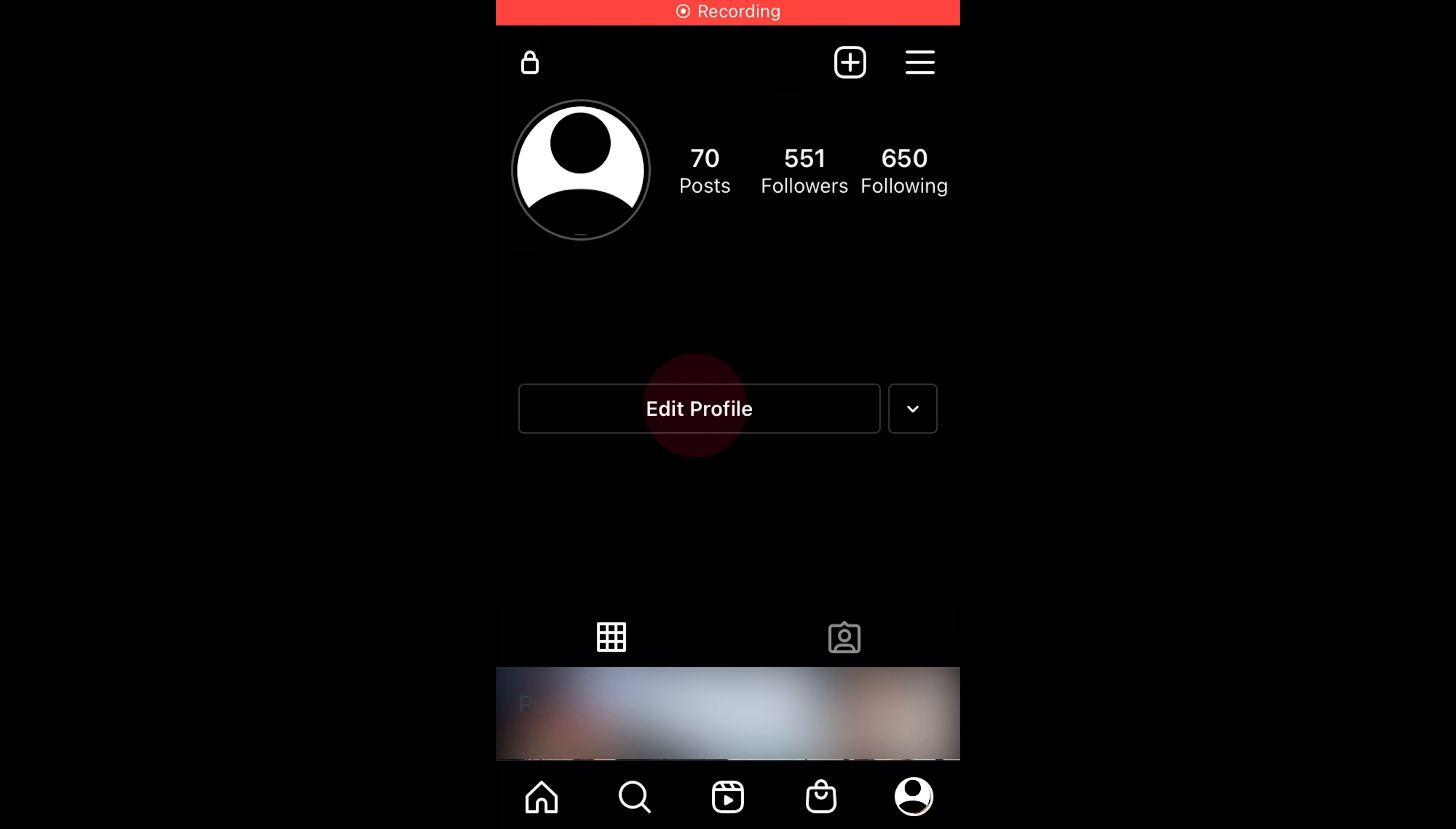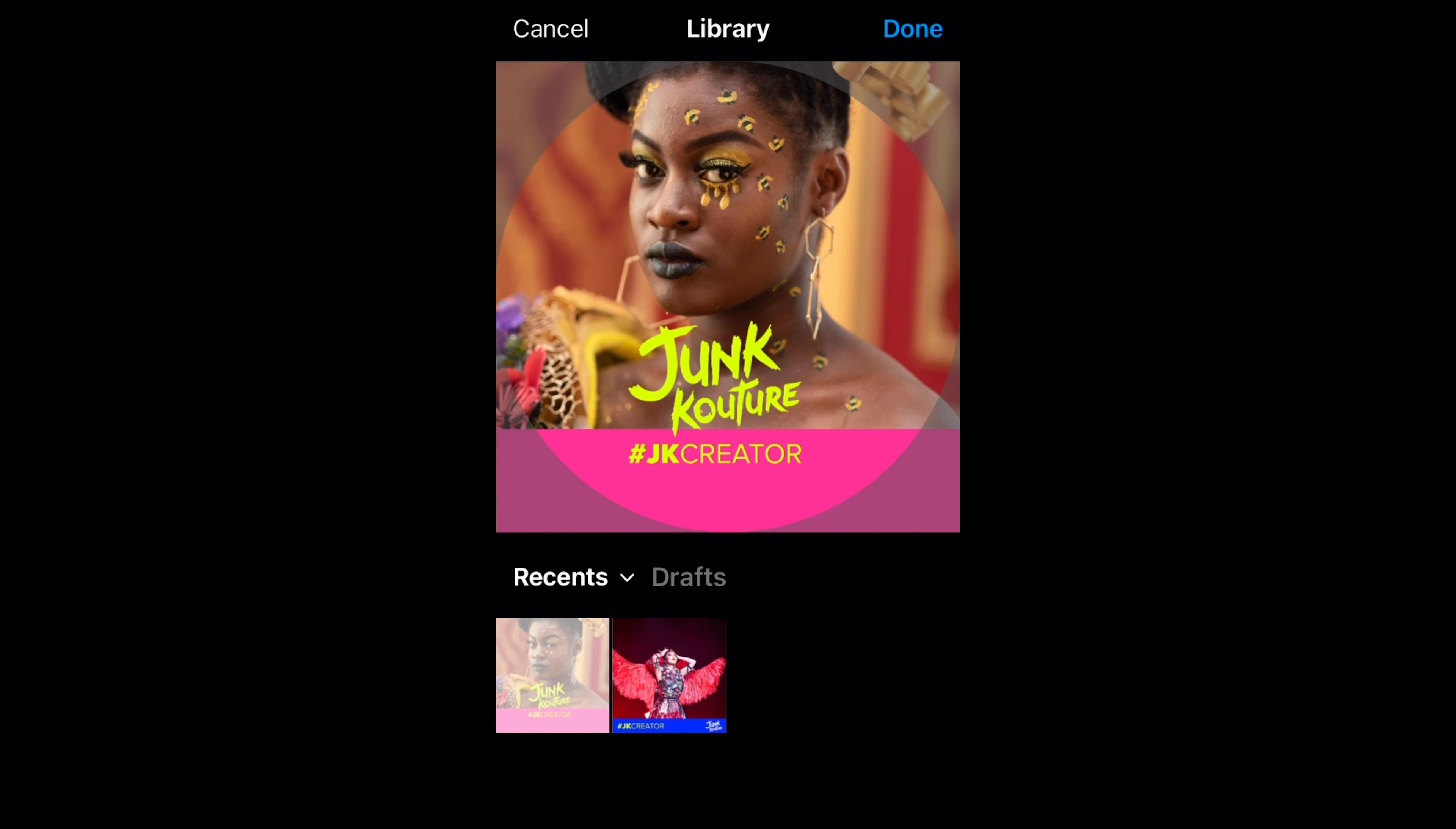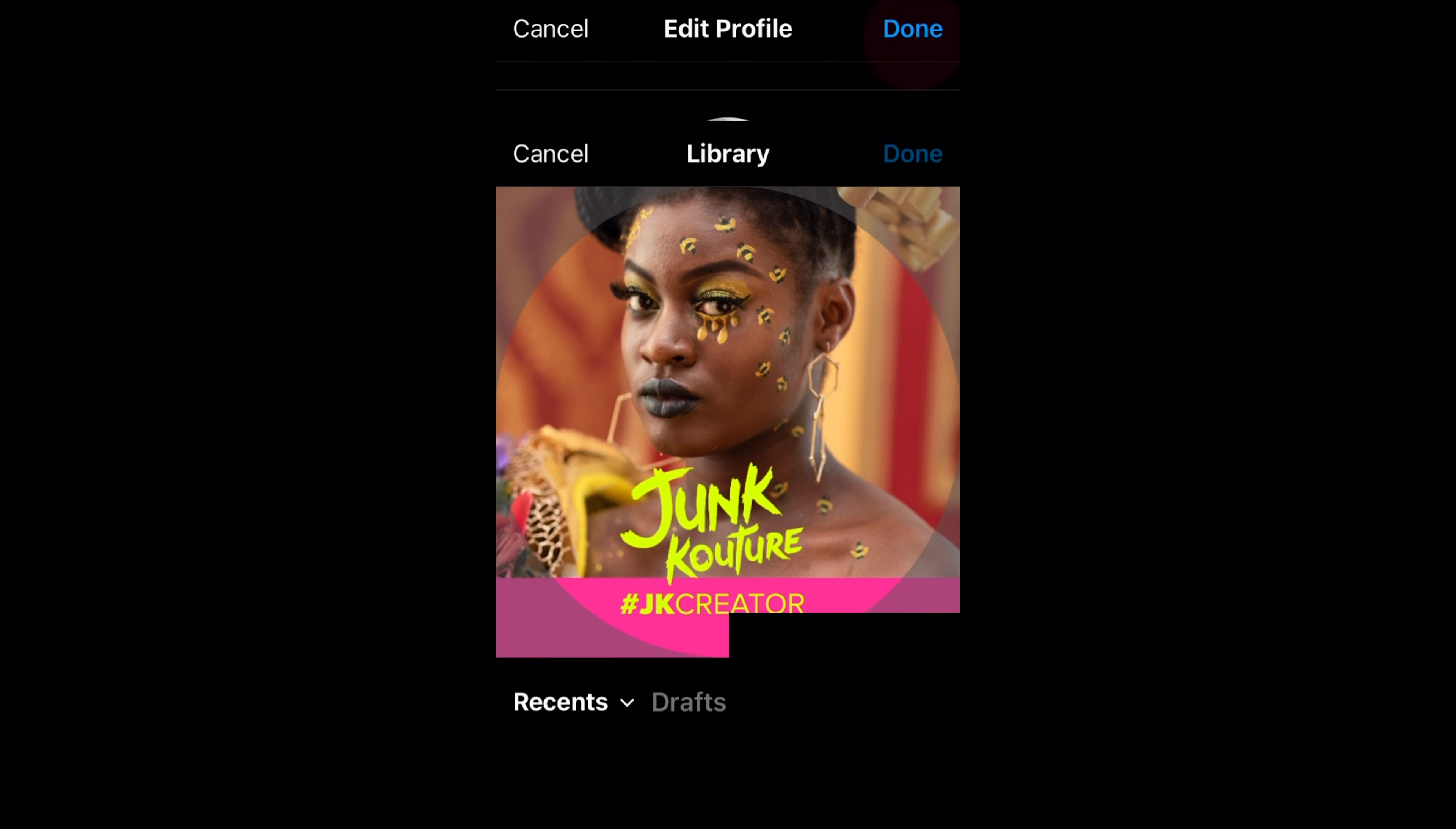Now I'm going to show you how to change your Junk Kouture profile image. Go into your Instagram profile and click edit profile. Click change profile photo, go down to choose from library and this will open up your photo gallery. So select the image that we created using the Junk Kouture assets. Make sure it's centered and then click done when you're ready, and then click done again to save those changes.